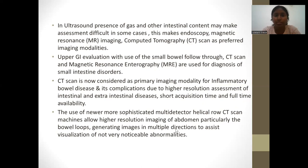In ultrasound, the presence of gas and other intestinal content may make assessment difficult in some cases. Therefore, this makes endoscopy, MRI imaging, and computed tomography scan the preferred imaging modalities. Upper GI evaluation with the use of small bowel follow-through, CT scan, and MRI enterography are used for diagnosis of small intestine disorders.